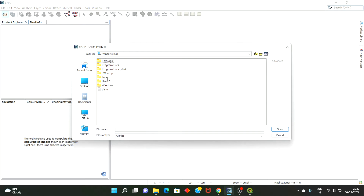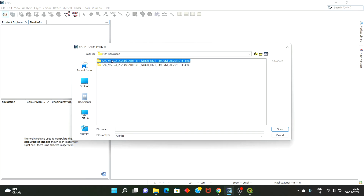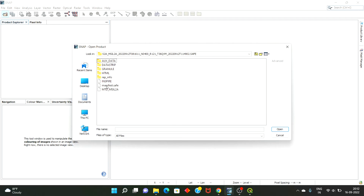So NDVI will represent the vegetation index — how photosynthetically active the area is. It has values from minus one to plus one. The nearer to one, the better the vegetation.